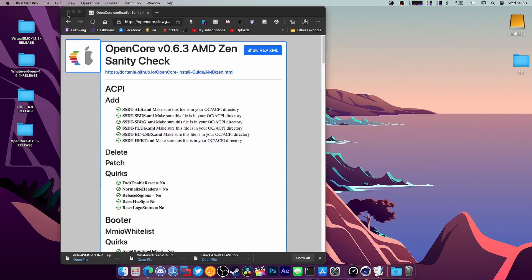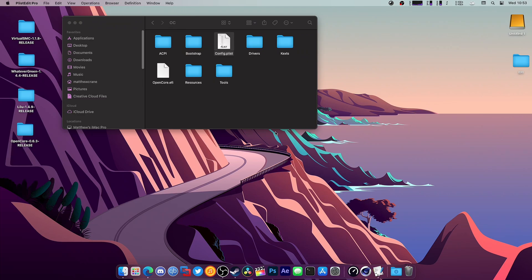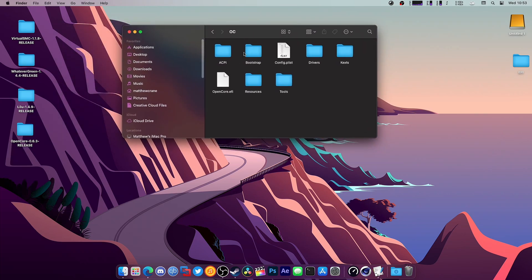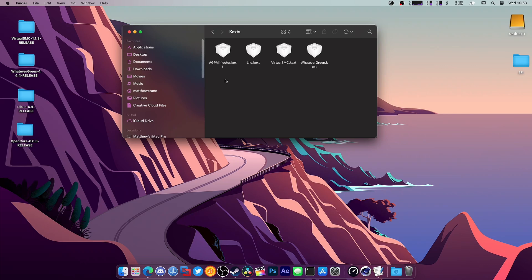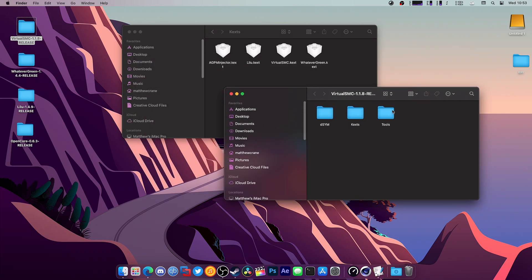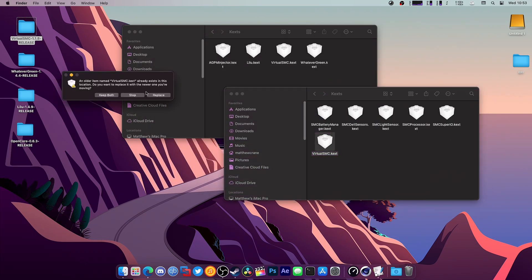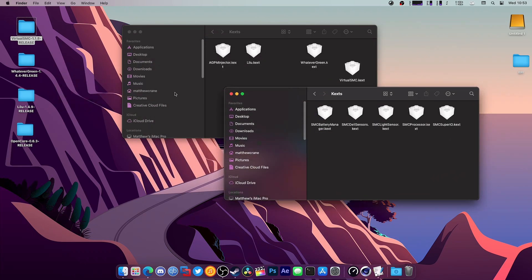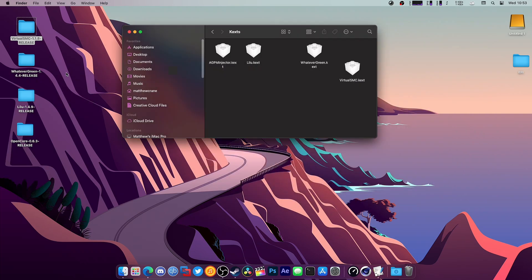We're going to hit Save on this, close this out, and exit this. What we're going to do now is replace our kexts with the newest ones. As you can see, these three are getting replaced first. We're going to open up VirtualSMC.